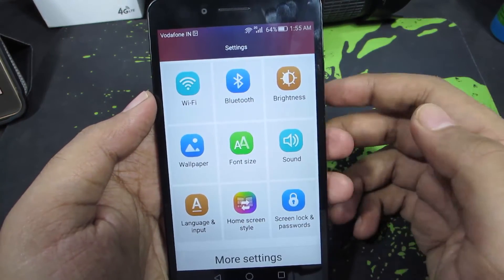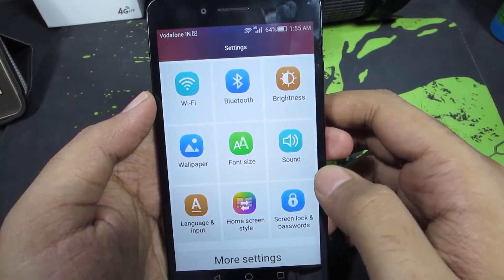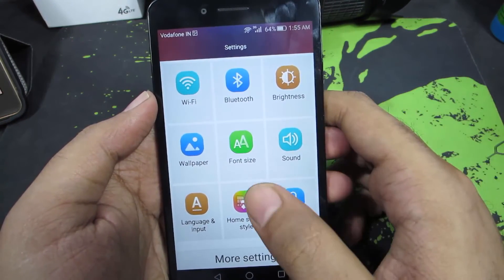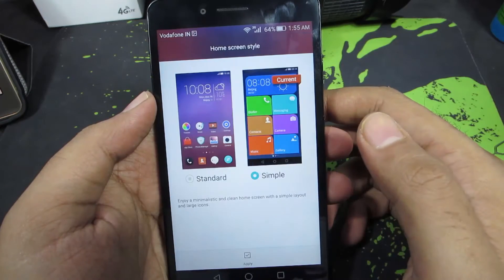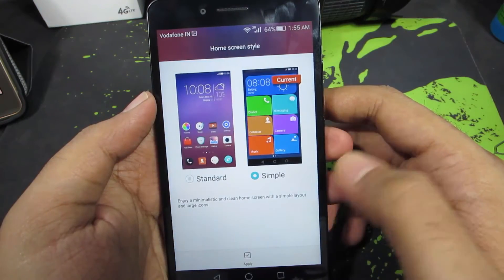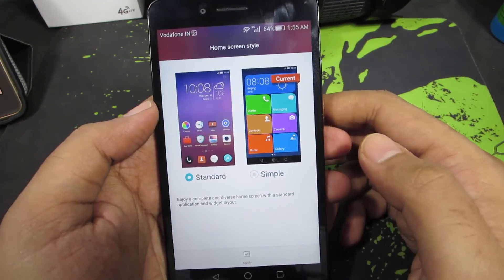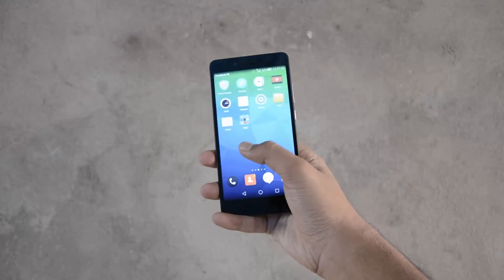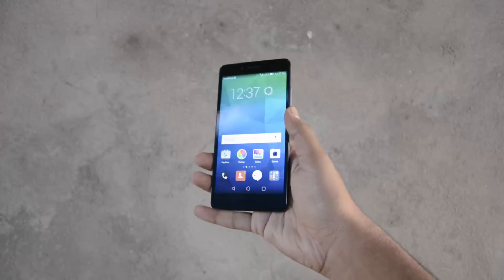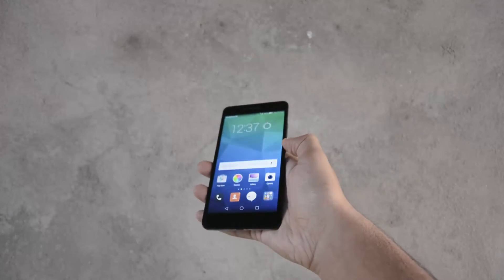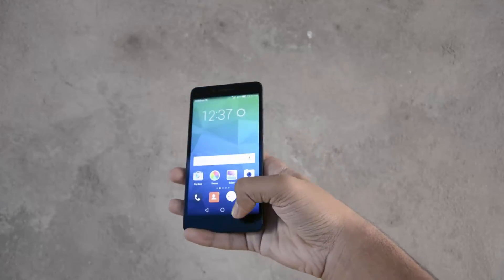To come out of Simple Mode, simply go to Settings once again. As you can see, even the Settings panel has been changed. From here you need to select Home Screen Style and go back to Standard. So in this way we can easily change the font size and also switch to a brand new simple UI.